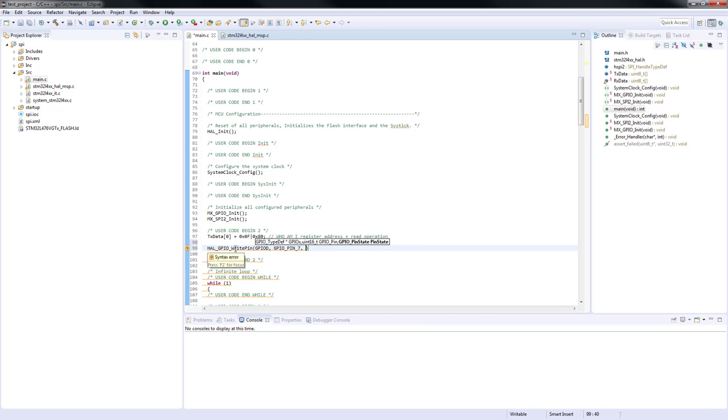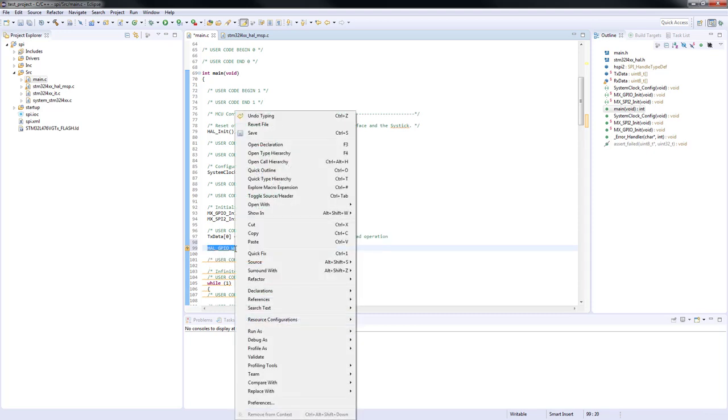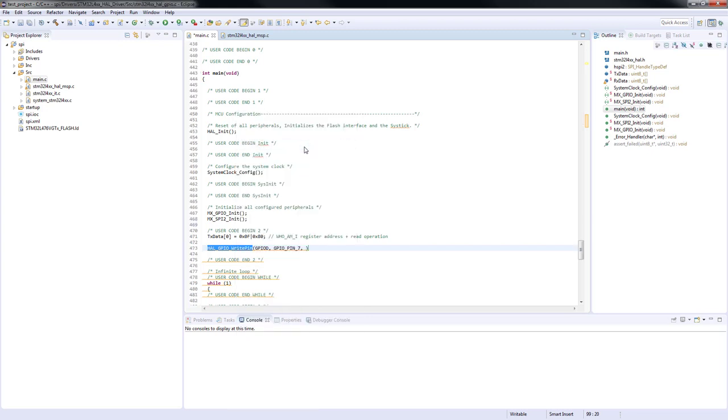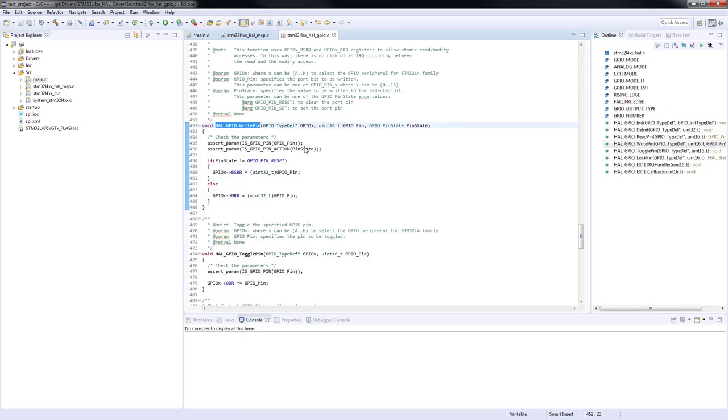If we don't know how to pass an argument we can see the comments above the function definition in the source code of the SPI peripheral driver.